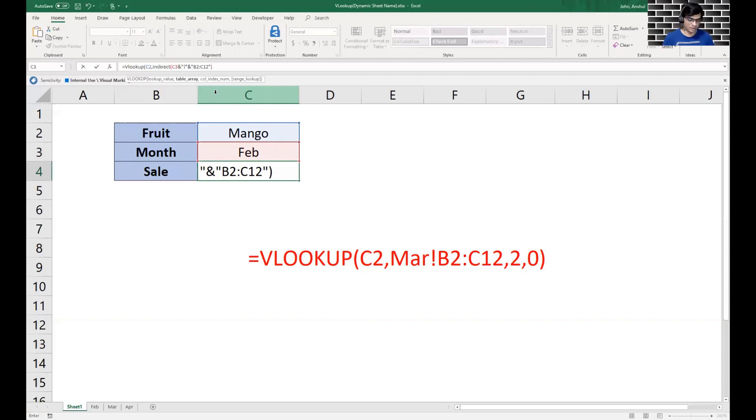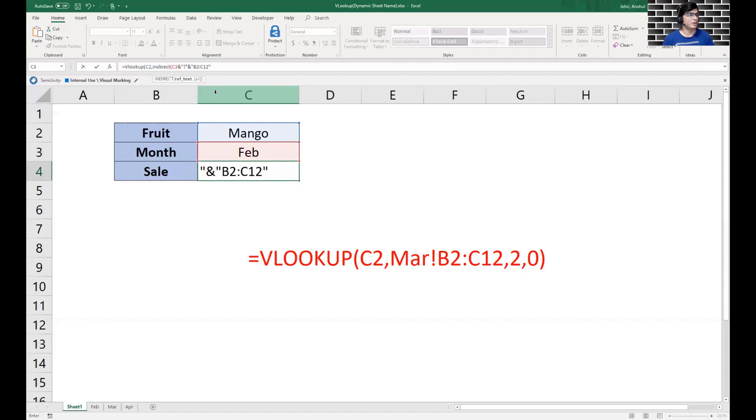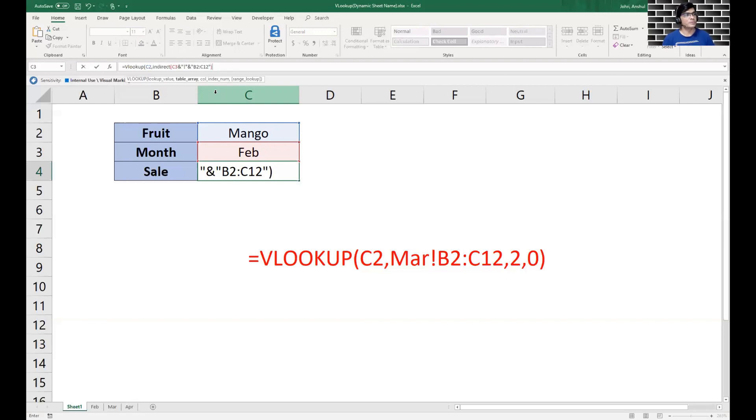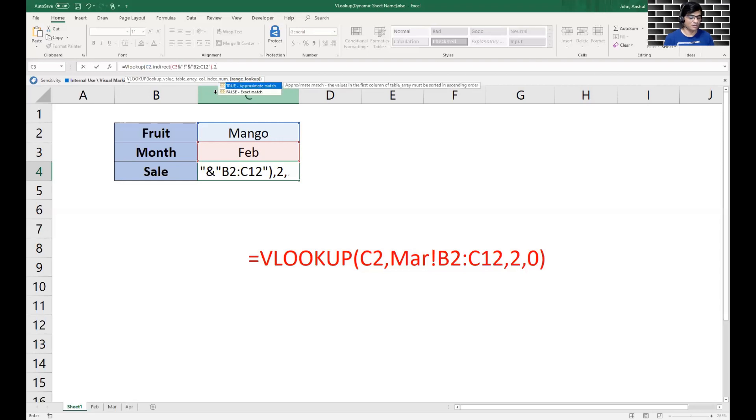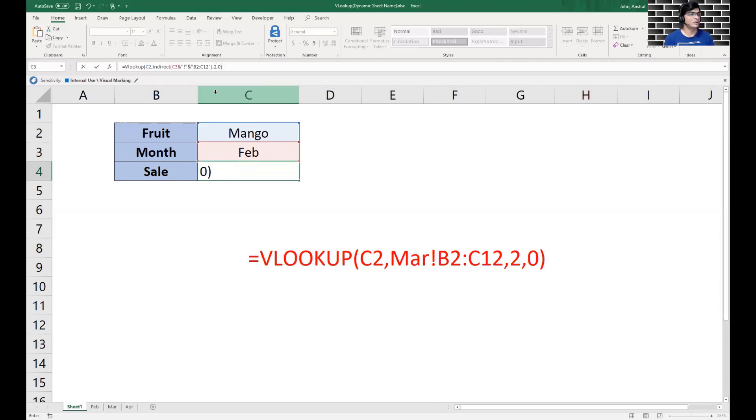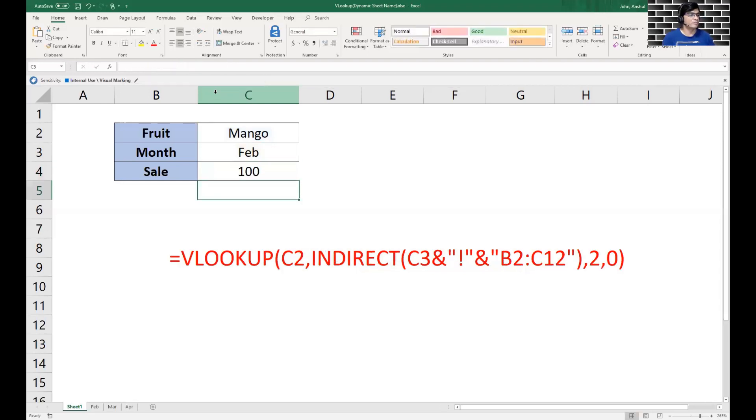Then the normal VLOOKUP - if you see at the back when we were typing right now it's in the text reference. Once we close it, it comes back to the VLOOKUP as the nested VLOOKUP concept works. We put comma, we put the column index number which would be 2, then we're looking for an exact match, we hit enter. See the values - Mango for the month of Feb is 100.